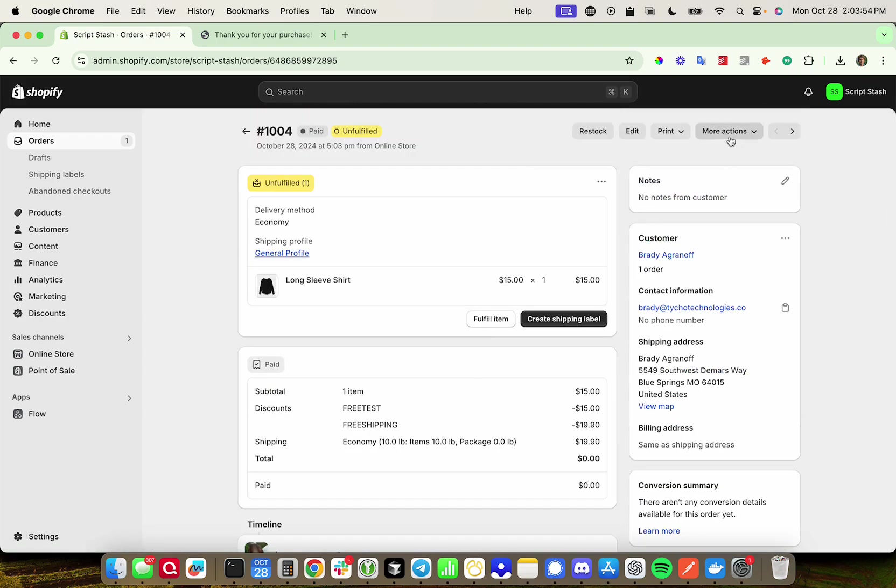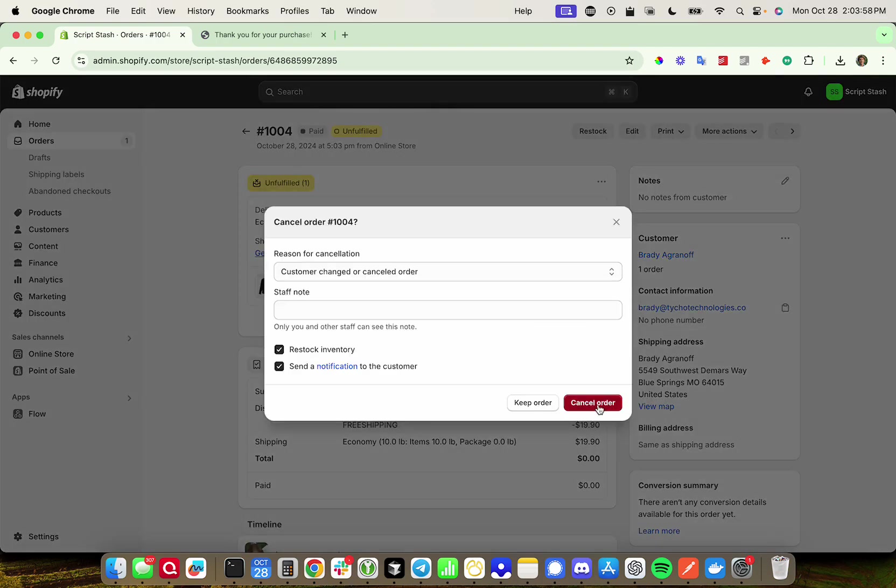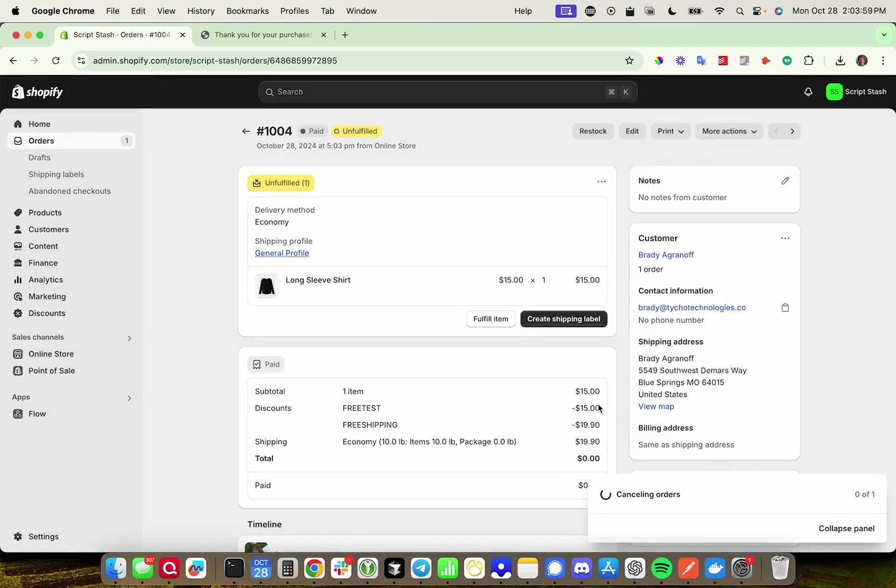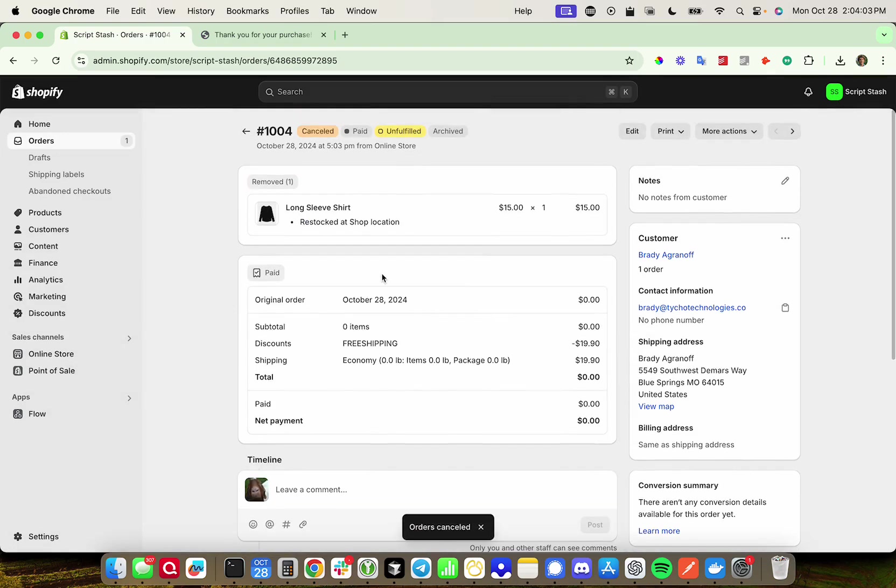What I'm going to do is I'm going to go ahead and press cancel order. Just cancel the order. Restock the inventory. And the order is canceled. This was effectively a test order. You can do whatever you need with this, and you should not have to pay for anything here.